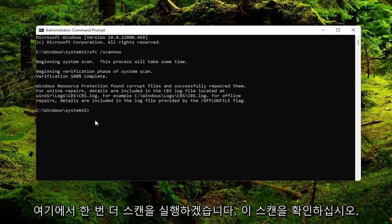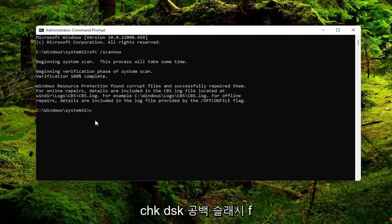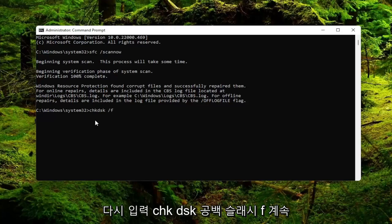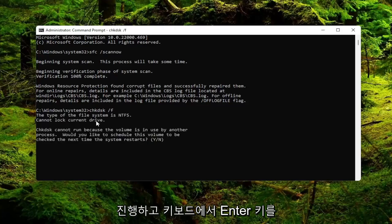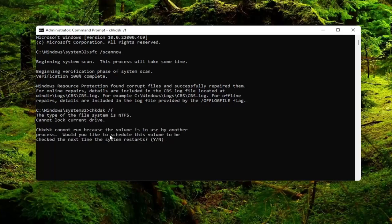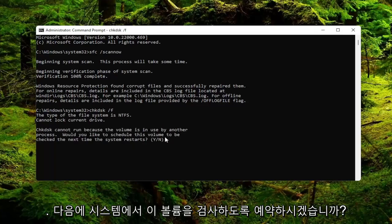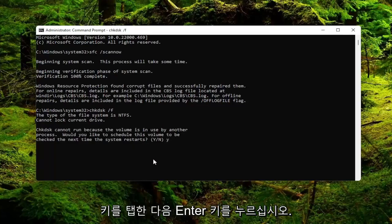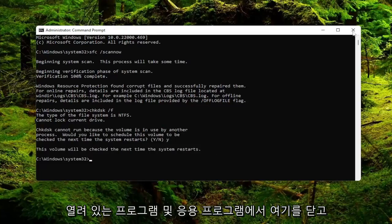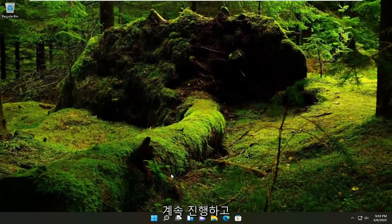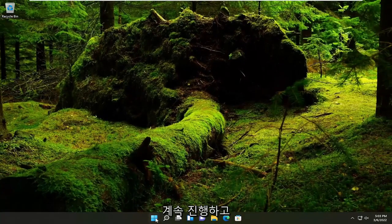We are going to run one more scan here, check disk scan. So type in CHK DSK space forward slash F. Again, CHK DSK space forward slash F. Go ahead and hit enter on your keyboard. So it cannot run because the volume is used by another process. Would you like to schedule this volume to be checked the next time the system restarts? Tap the Y key and then hit enter. Go ahead and close out of here and any open programs and applications, and then restart your device.